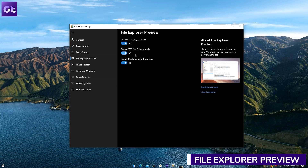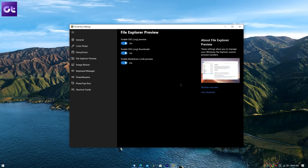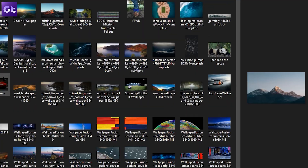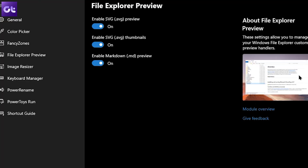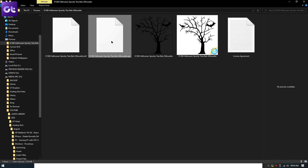Moving on, we have the File Explorer Preview. It's nothing fancy — it just adds extra functionality to File Explorer, allowing you to preview more files in the preview pane. It's mostly for viewing SVG files, but recent development suggests it could allow previewing even more file types.